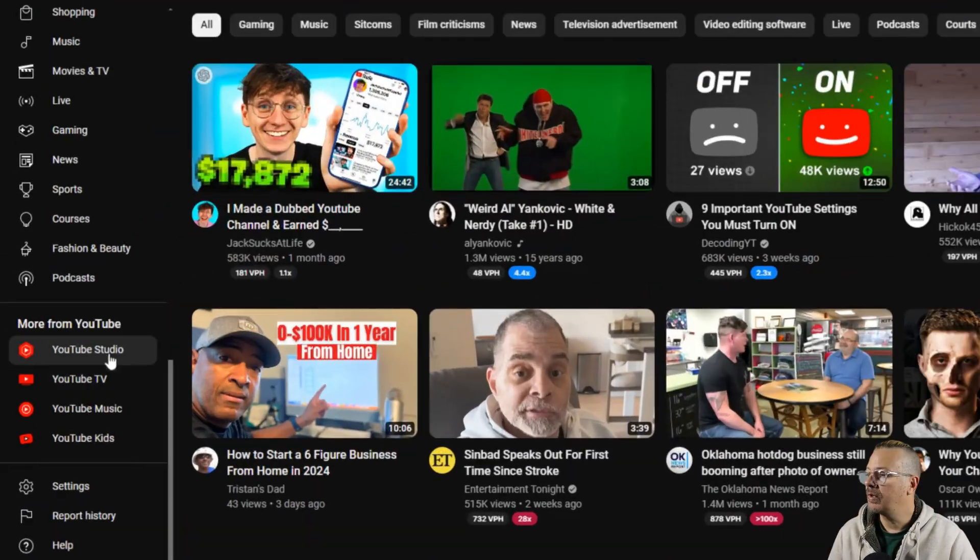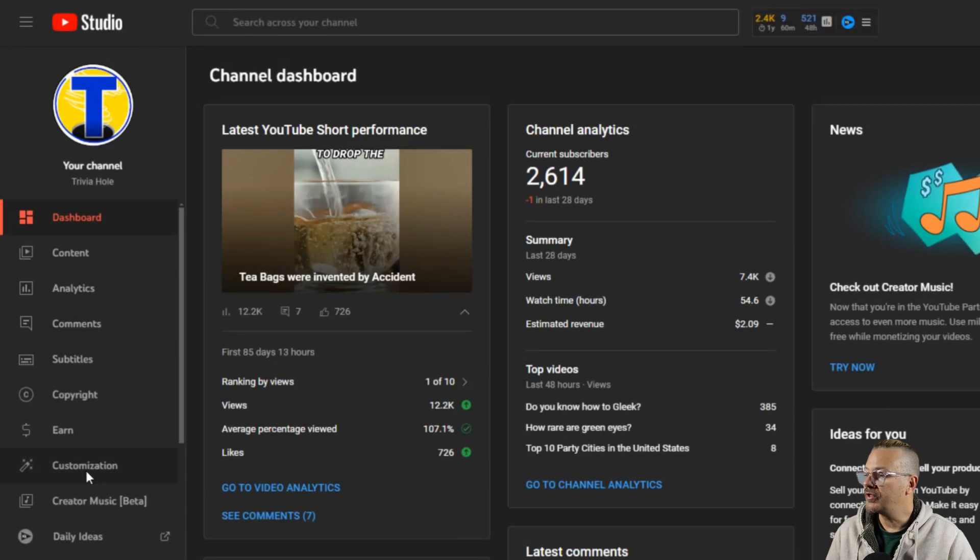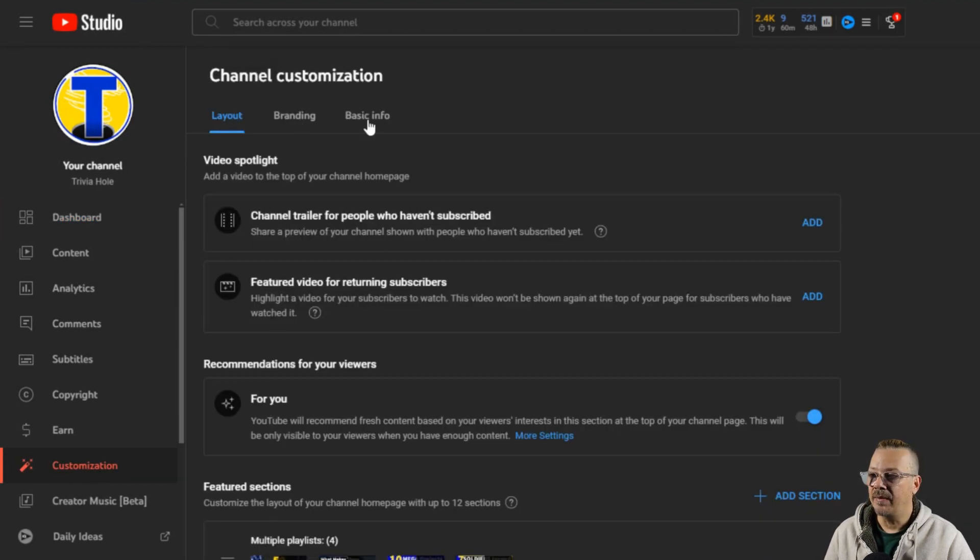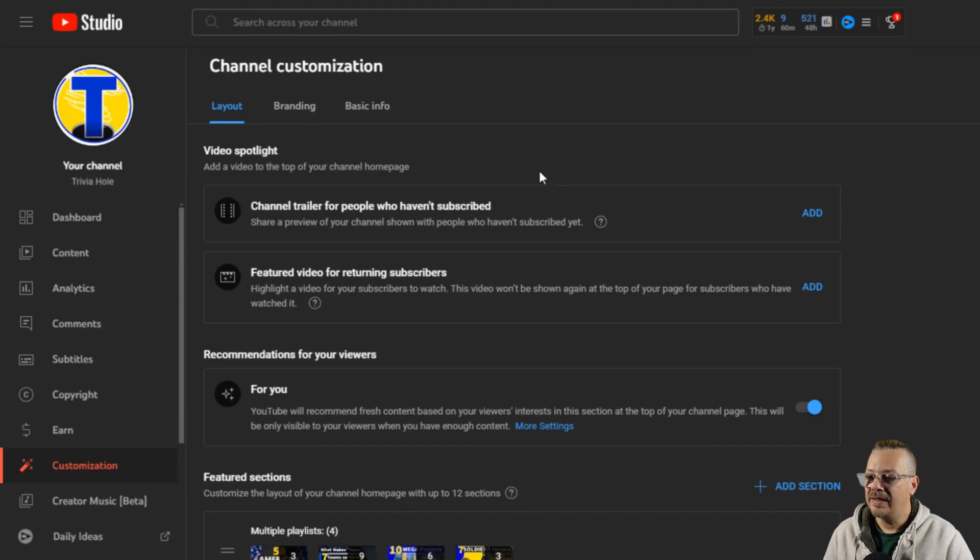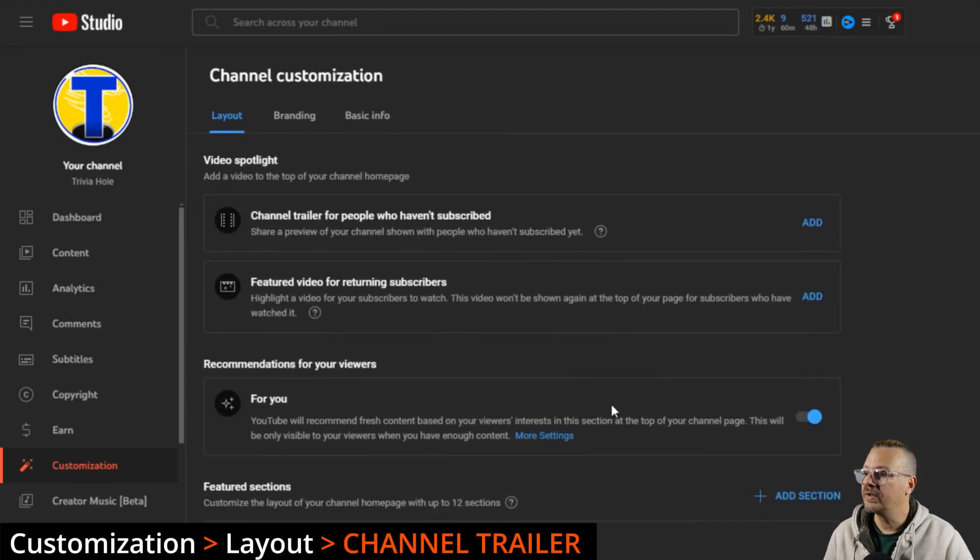Log into YouTube, come down here to YouTube Studio, go to Customization, and the very first tab, you have three tabs up here: Layout, Branding, and Basic Info. The Layout tab has all of what we're looking for.